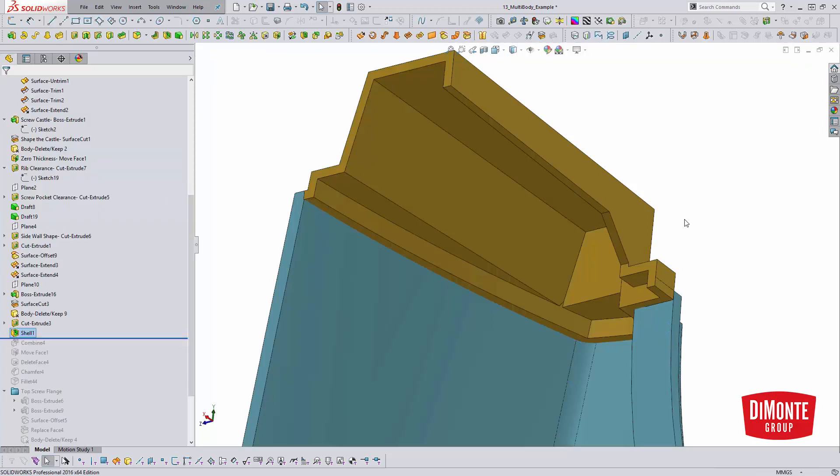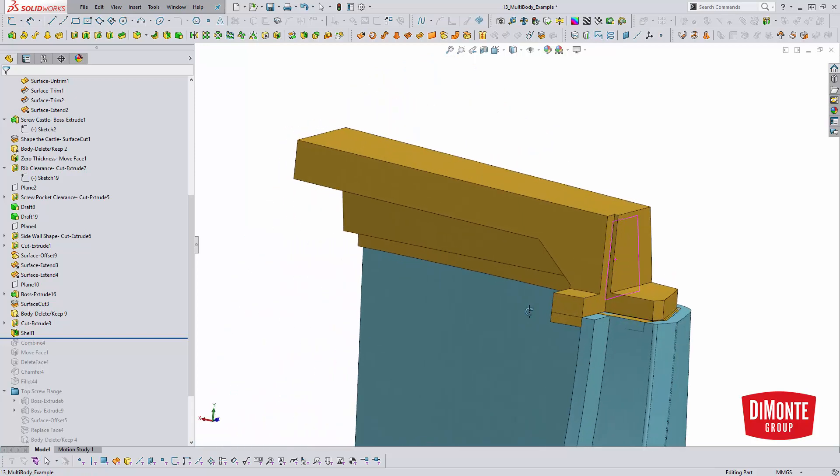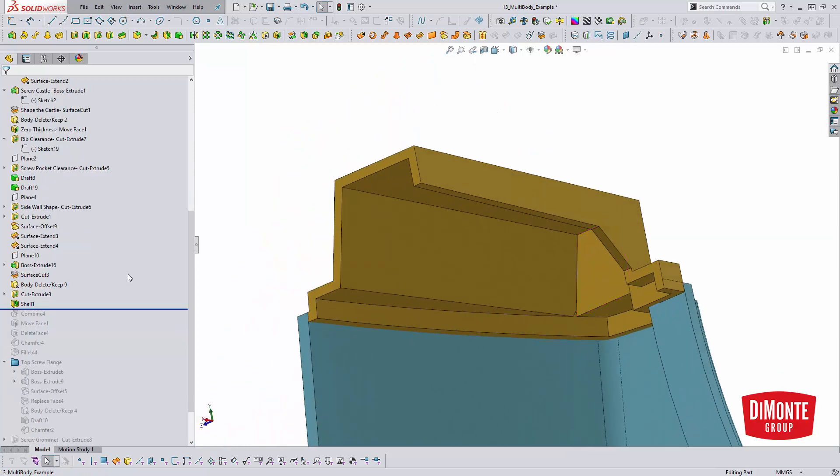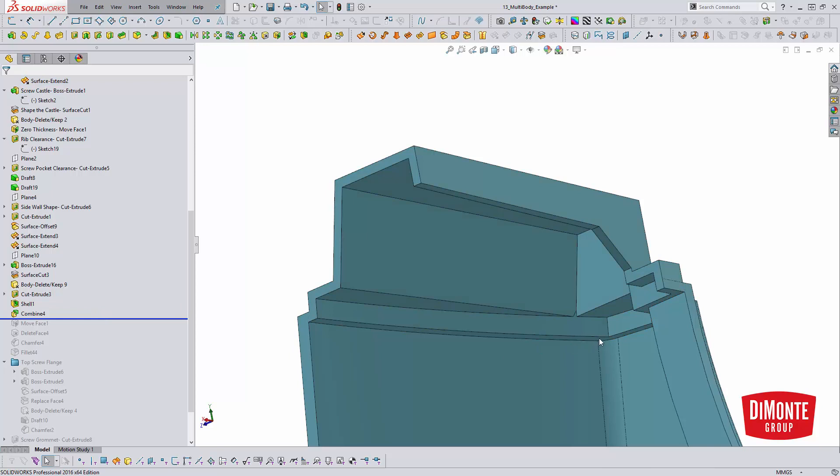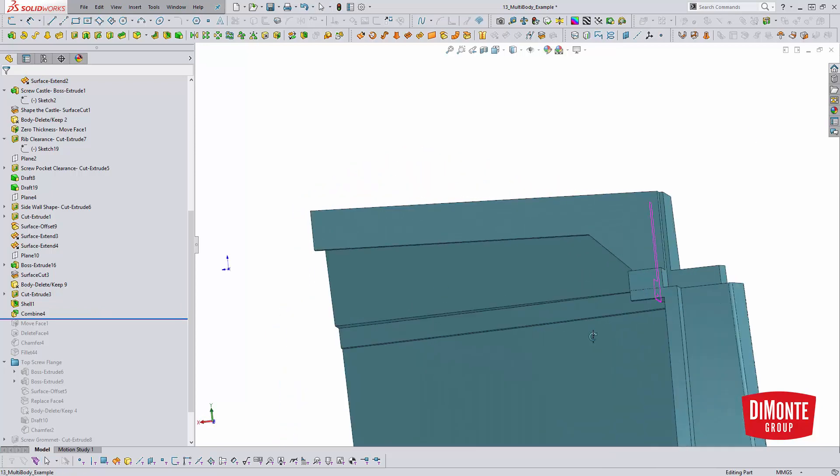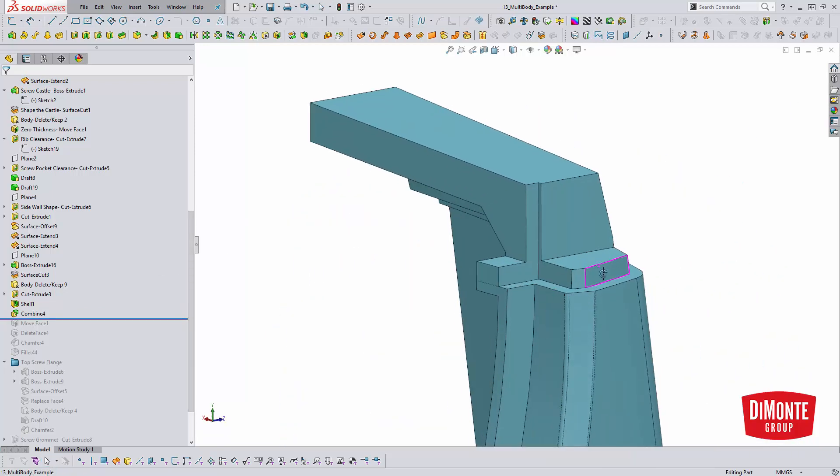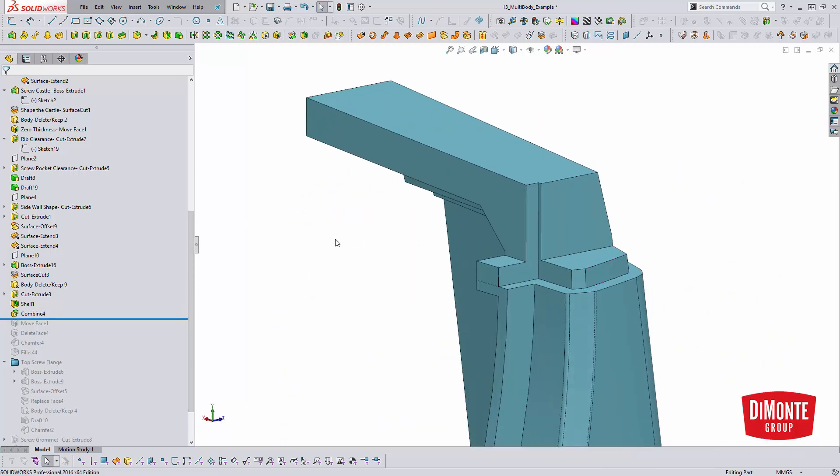Click OK. And now we have that shell part there. And so now we'll use the combine tool to put these two parts together. And we went from having two solid bodies to having one solid body.